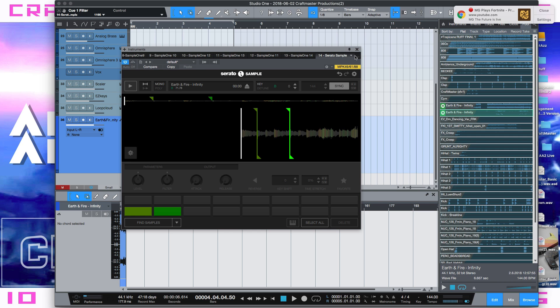So yeah, just a quick workflow enhancement. This is CMP with Craftmaster Productions StudioOneTutorials.com. Keep it simple. Don't be basic. And we will see you on the next one.